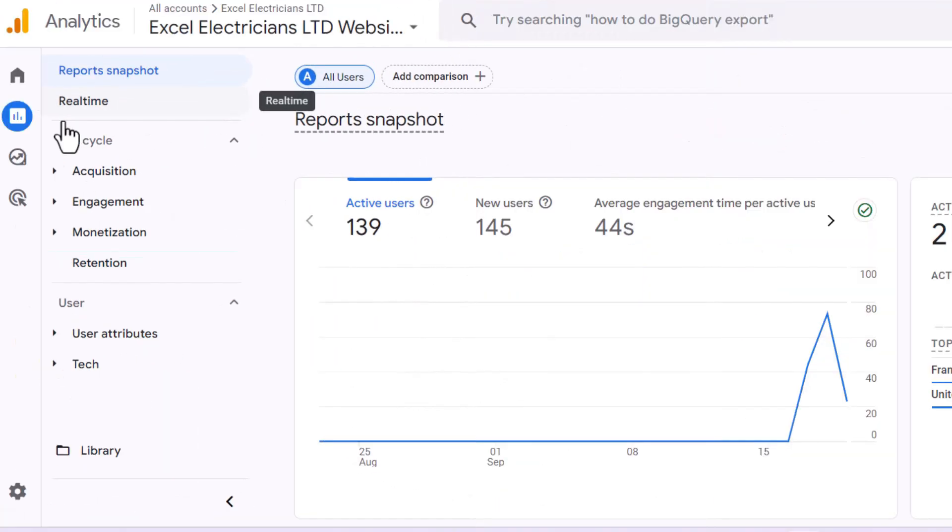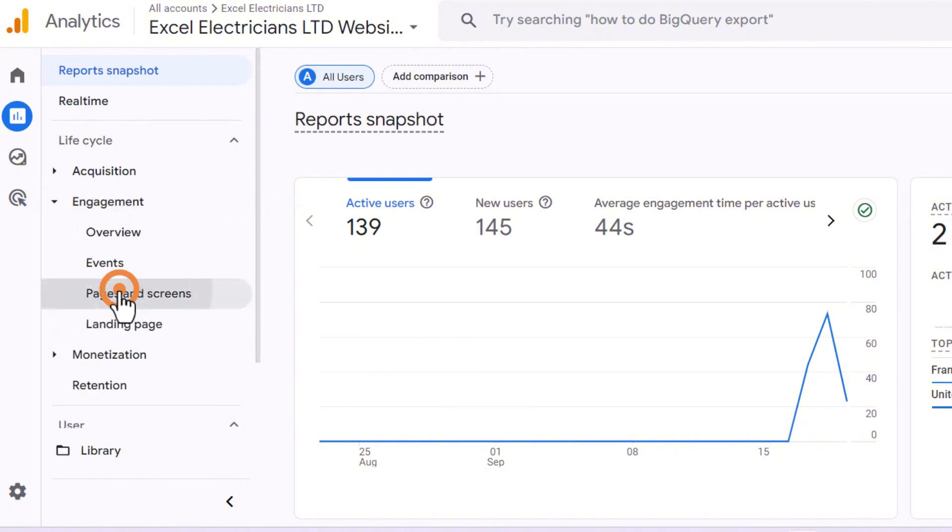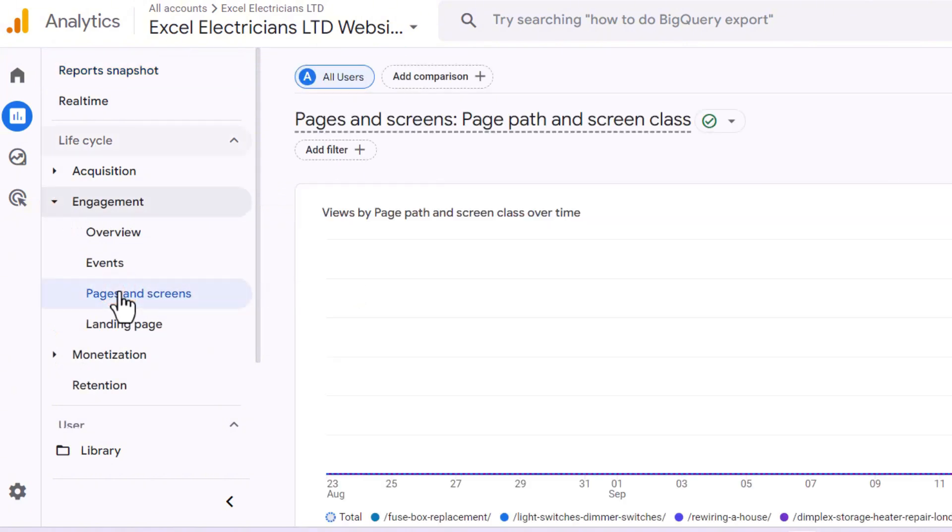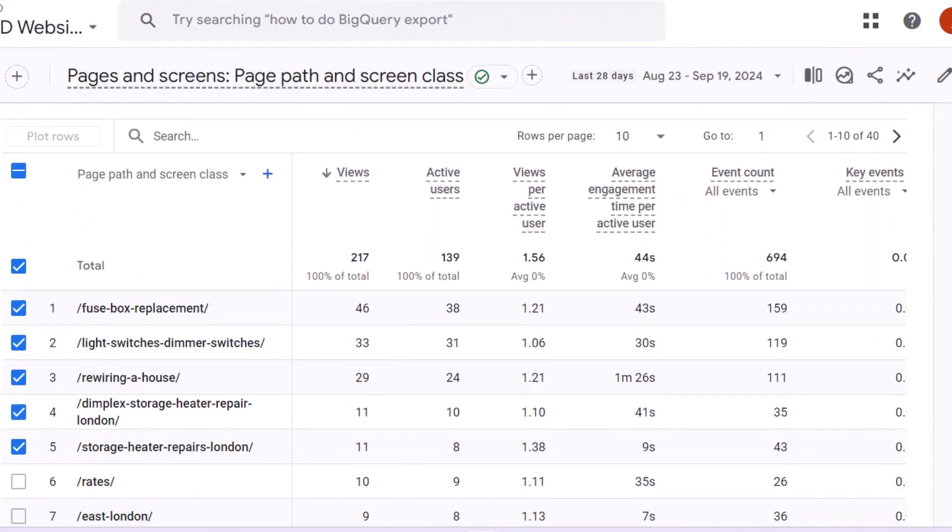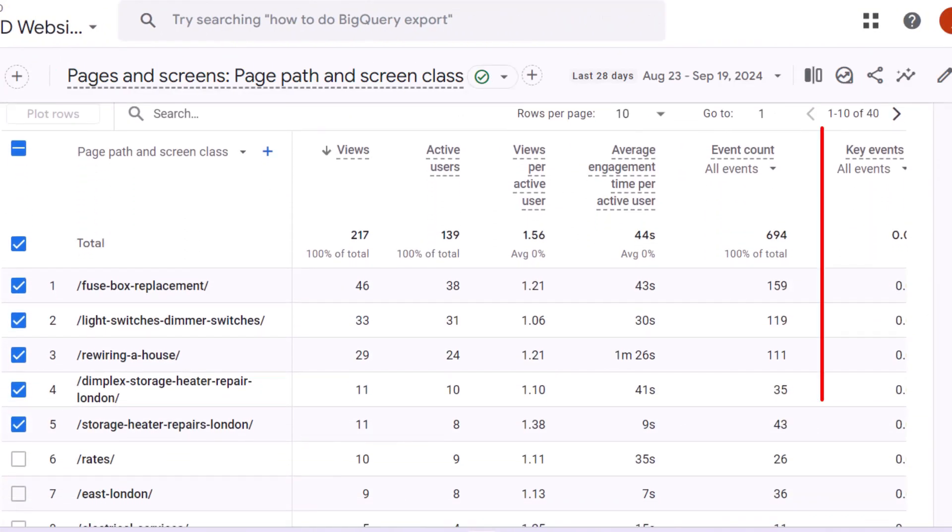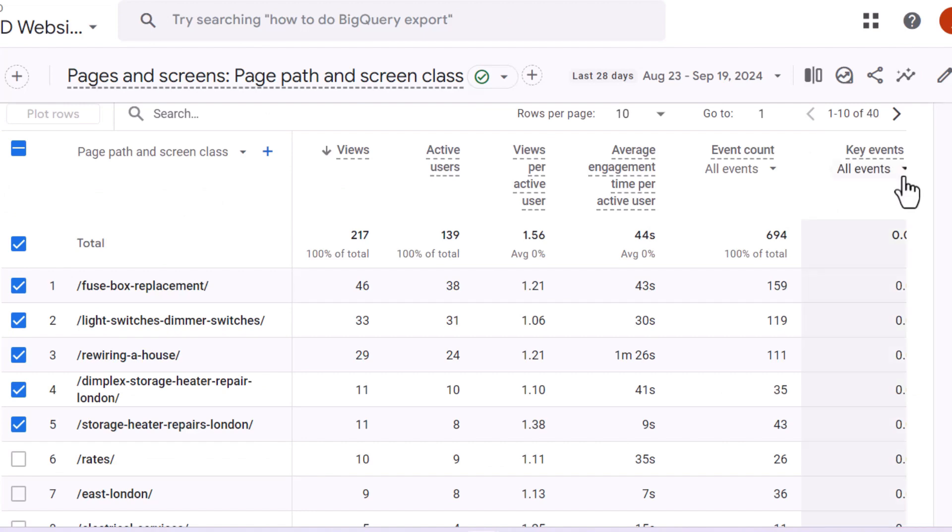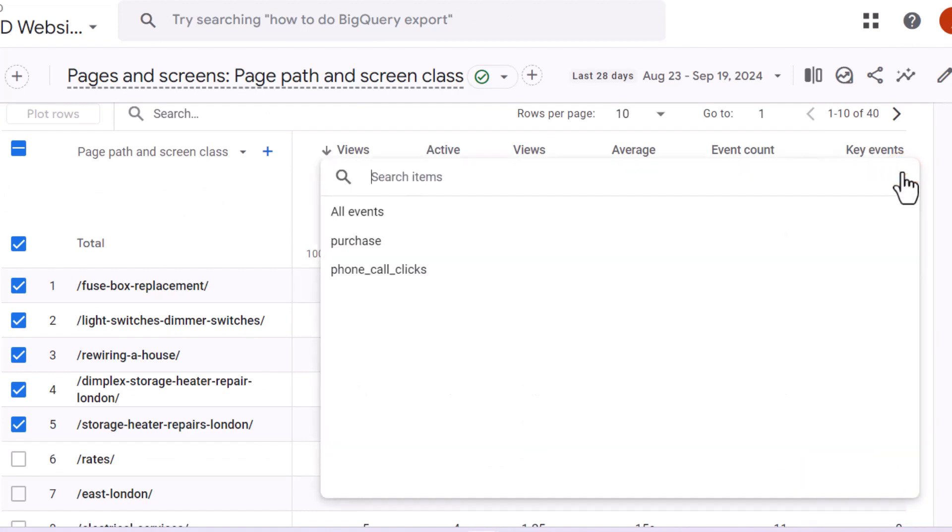Now head over to one of the detailed reports such as pages and screens. Scroll down to the main table and under the key events column, click the drop down arrow.